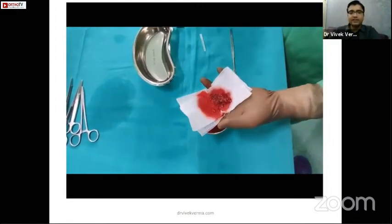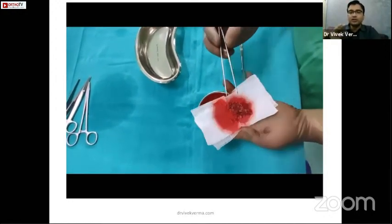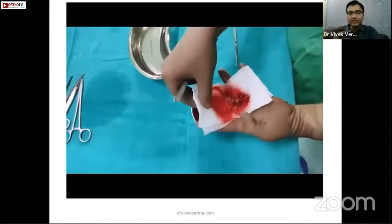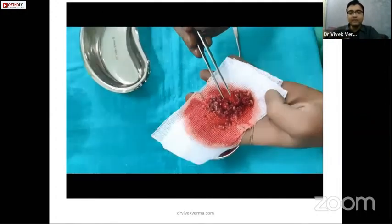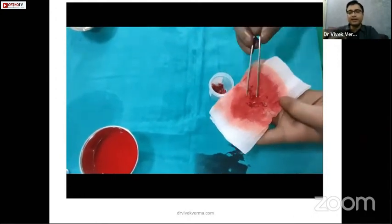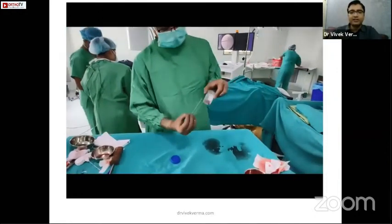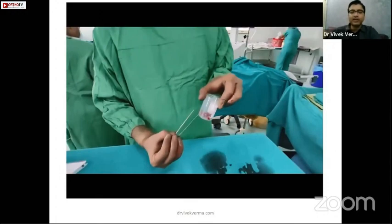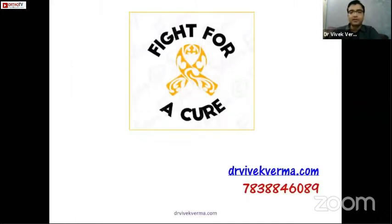When handling the tissue, do not use artery forceps or needle holders which can crush it — tissue is very delicate and sometimes scanty. Use plain forceps instead. The specimen must be sent in a small container with 10% formalin, well labeled, for further evaluation. In this case the report came back as giant cell tumor, and we are now planning operative management with curettage.